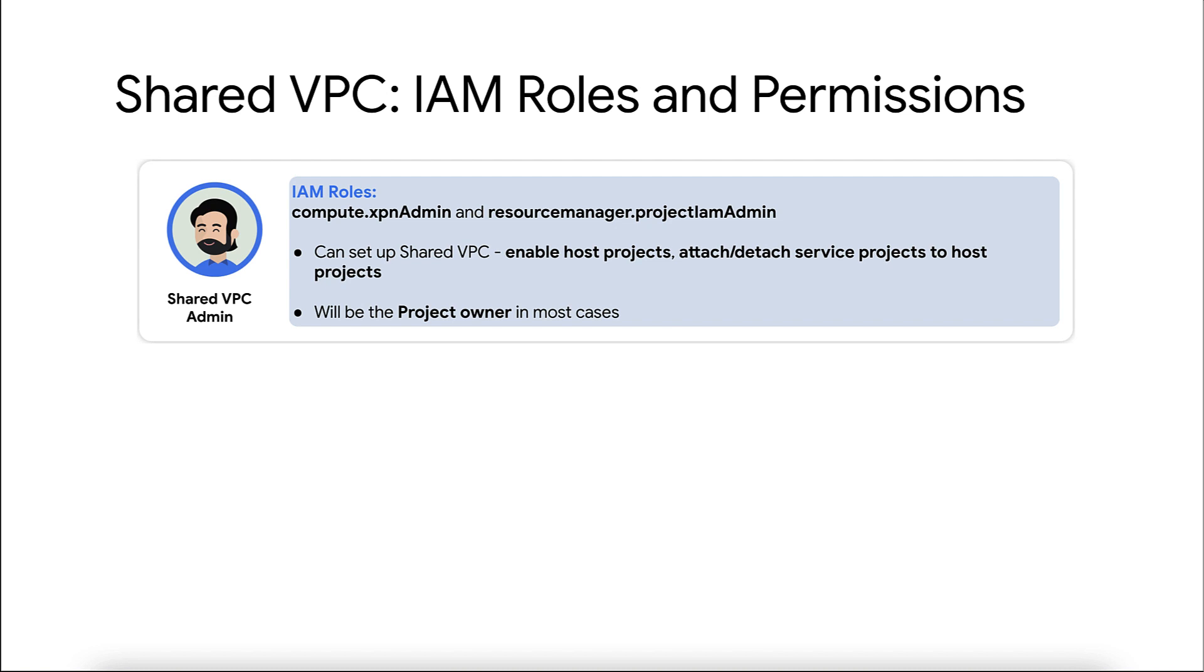And in most cases, a shared VPC admin is typically the project owner for a given host.